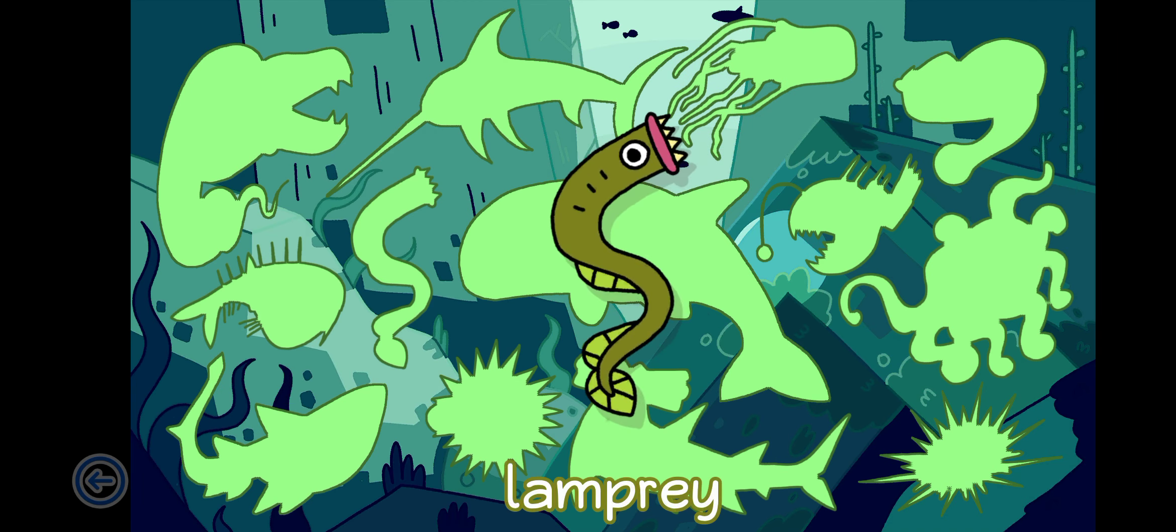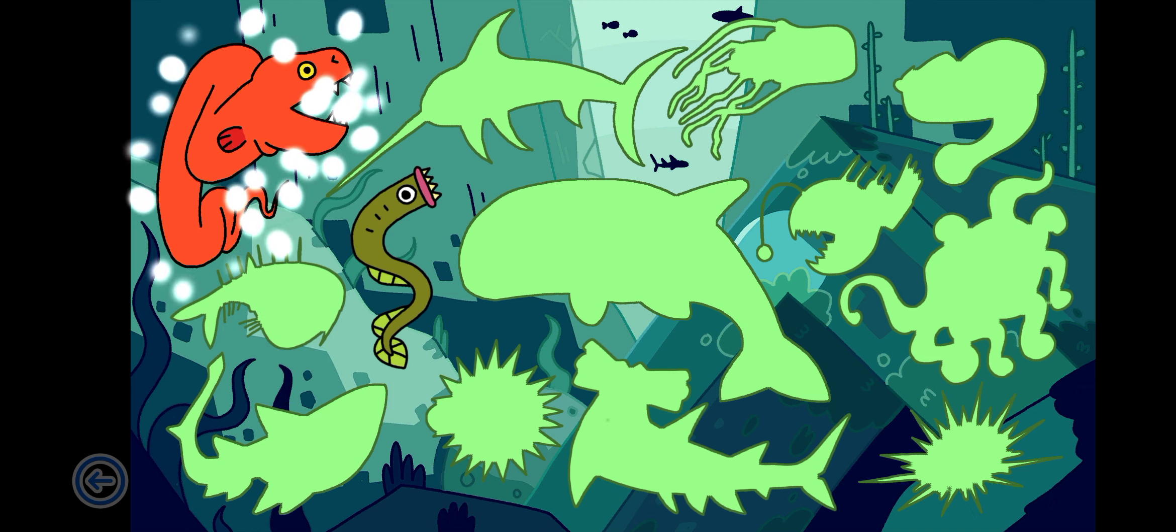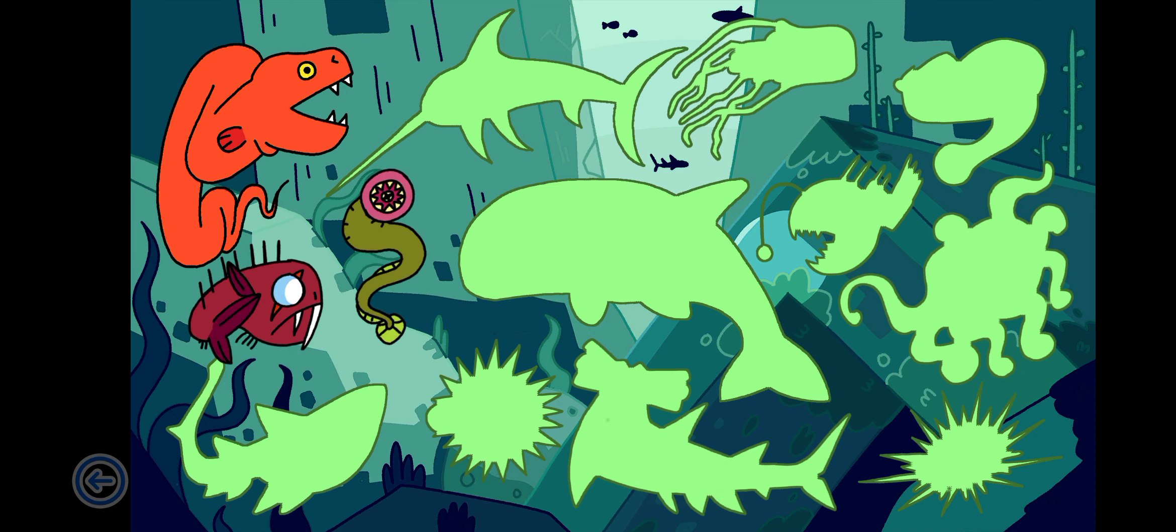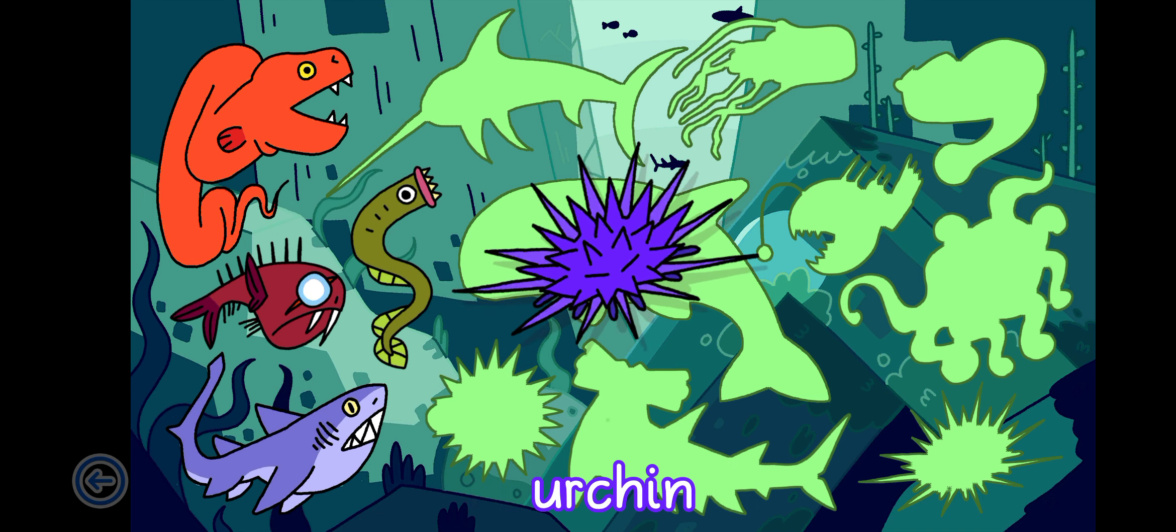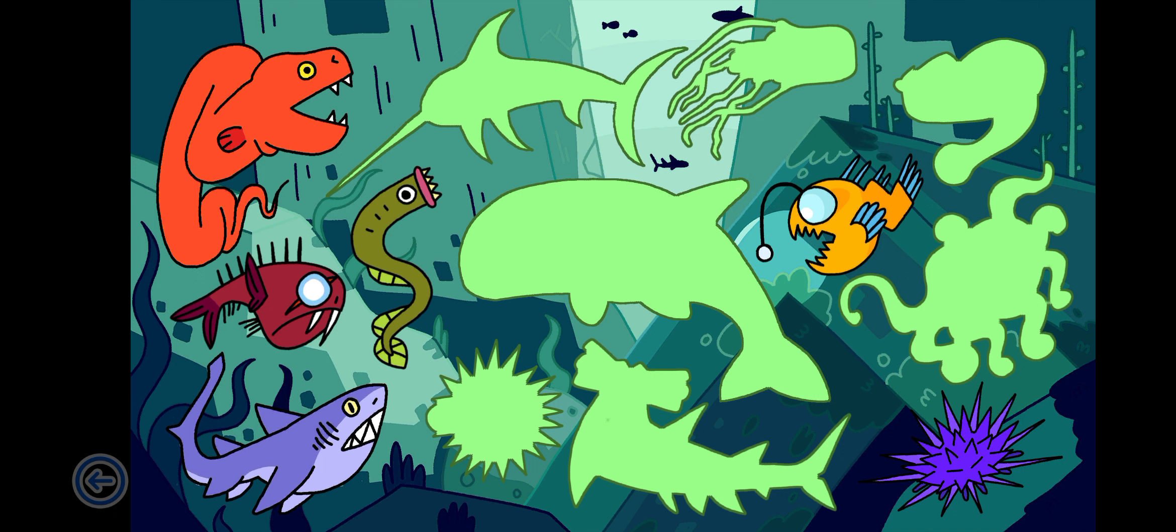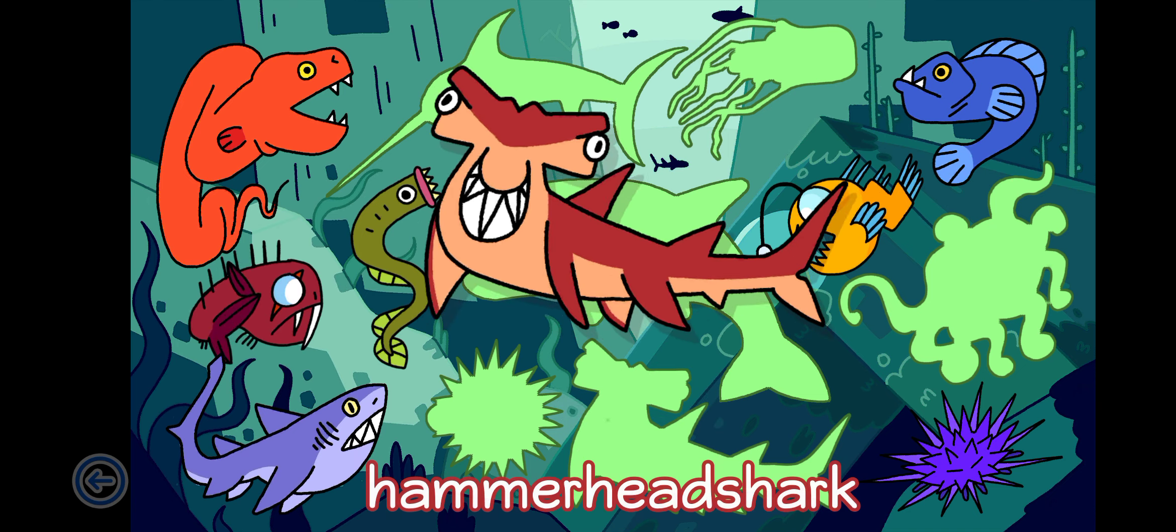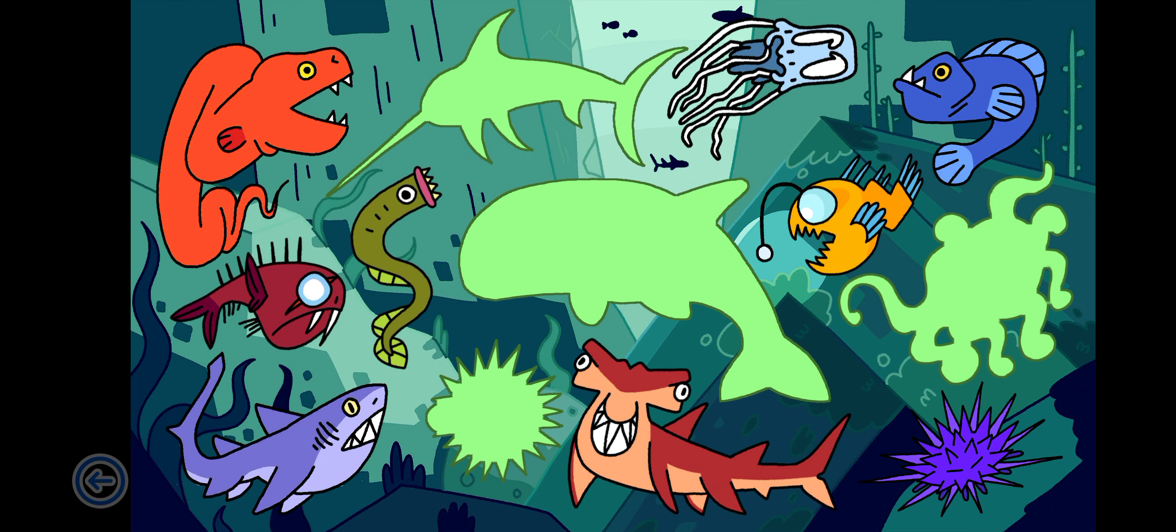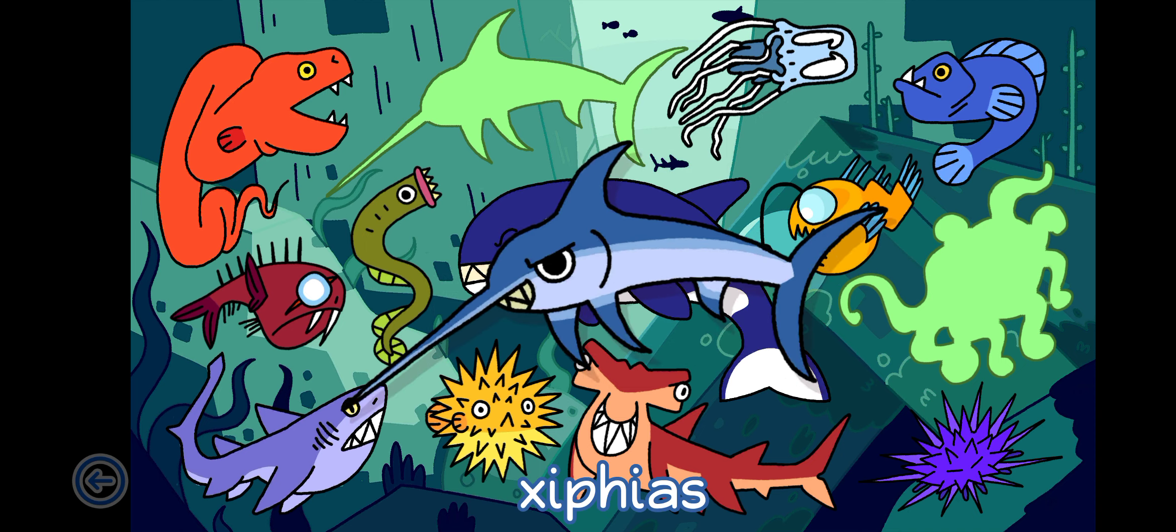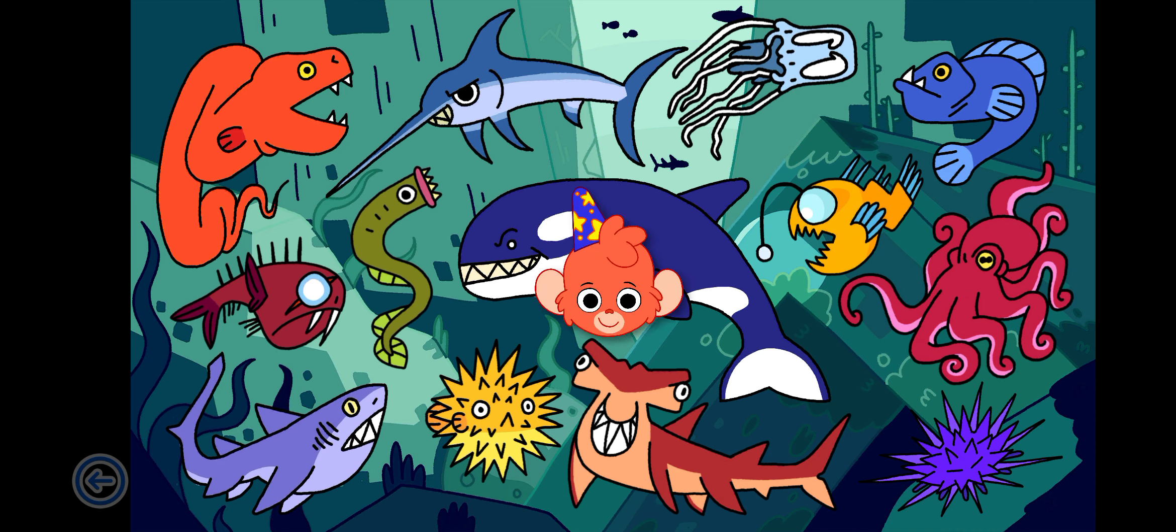Lamprey, Eel, Tank Tooth, Nurse Shark, Urchin, Angler Fish, Wolf Fish, Hammerhead Shark, Jellyfish, Puffer Fish, Killer Whale, Octopus. Wow! Yay!